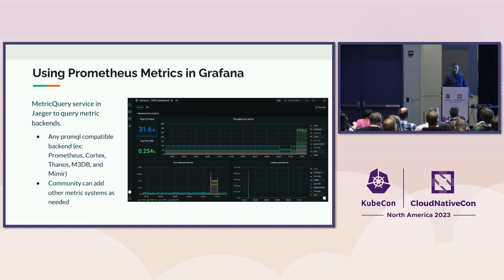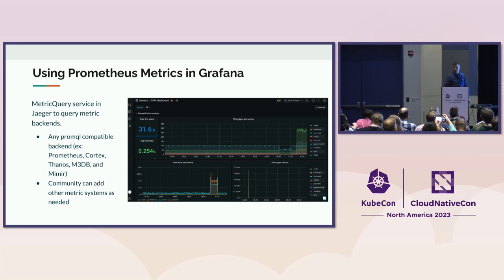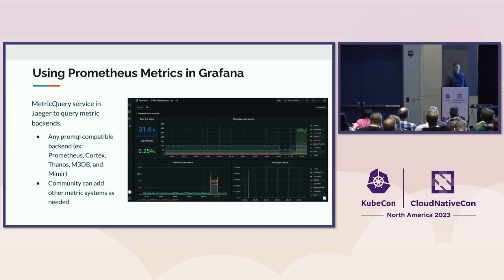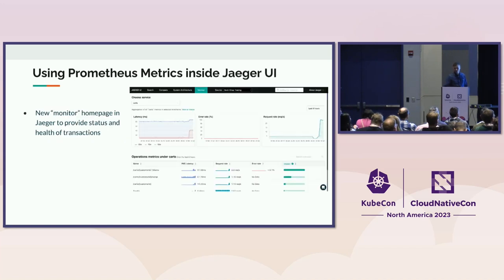You can as well visualize those metrics in different tools, for instance, like Grafana, and as well, you can send them to any metric system supported by the OpenTelemetry Collector.